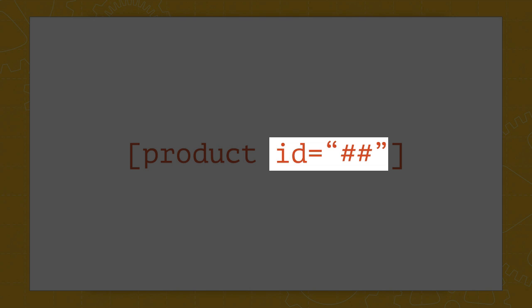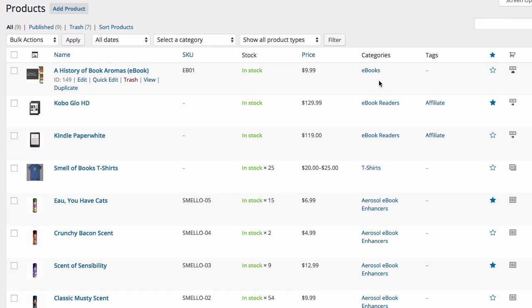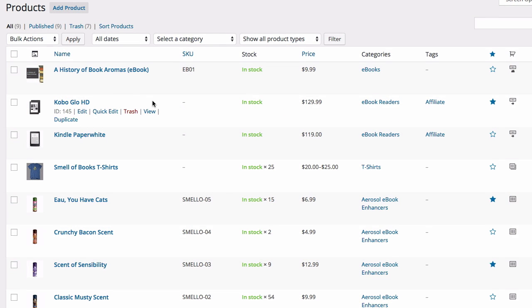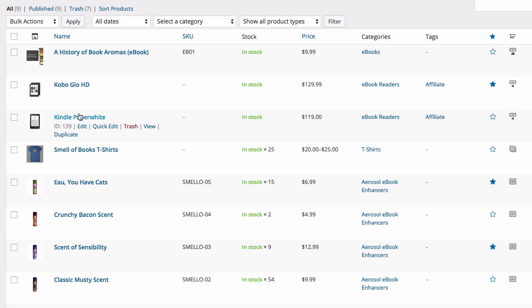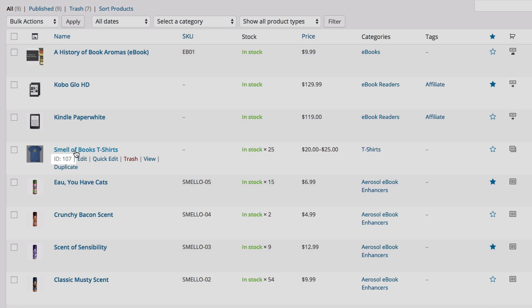In addition to the product shortcode, in between 'product' and the closing square bracket, we place ID equals, and then in quotation marks, we put a number. That number is the ID of the product we want to display. To find the number for any product, go to your product list under Products and hover over any product. You'll see the ID number appear right underneath the name of the product.